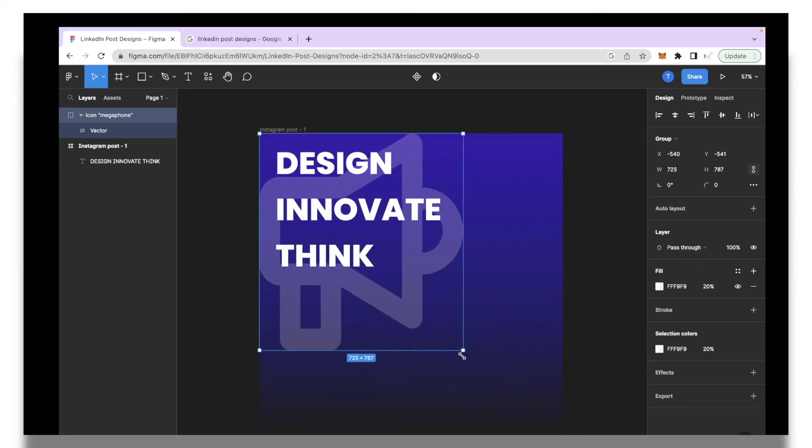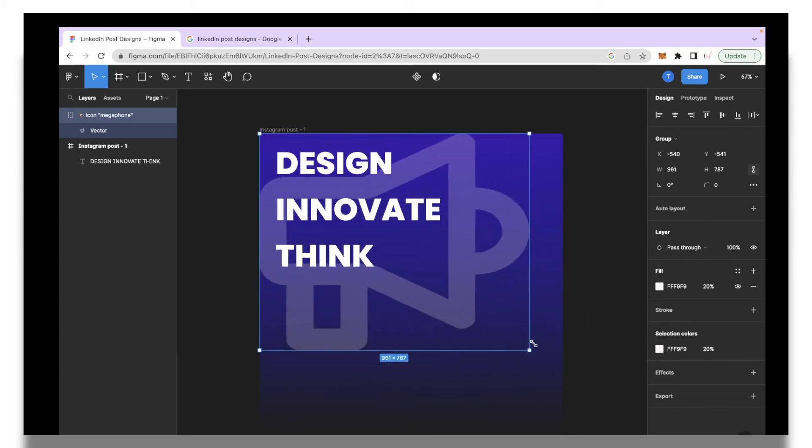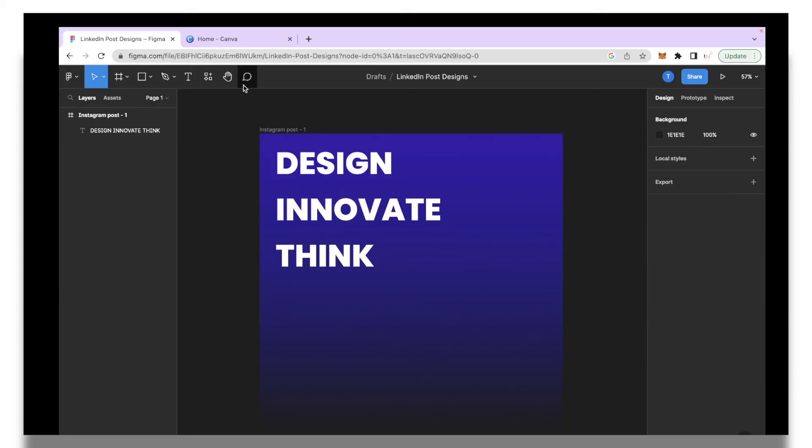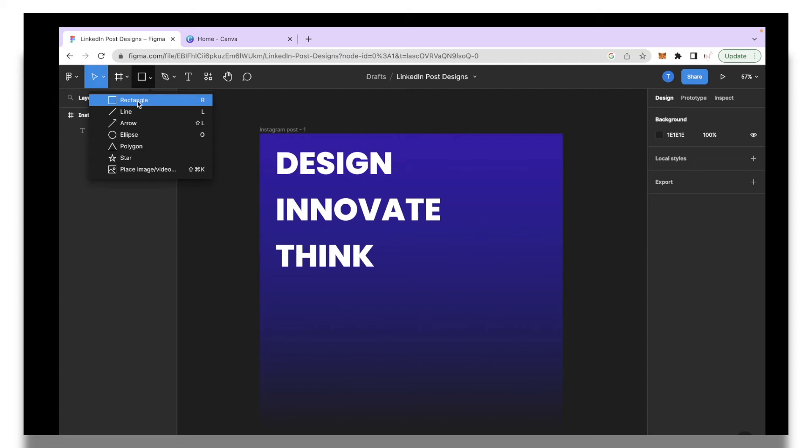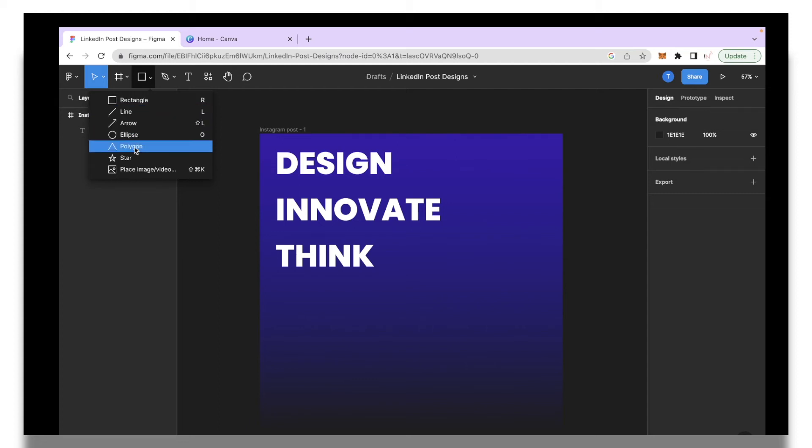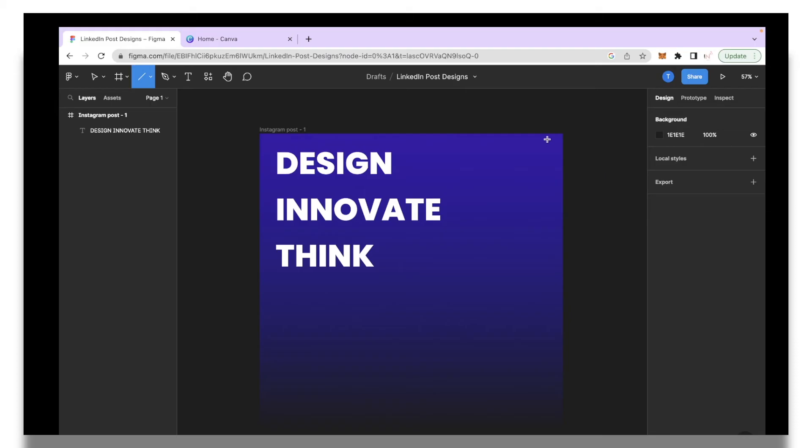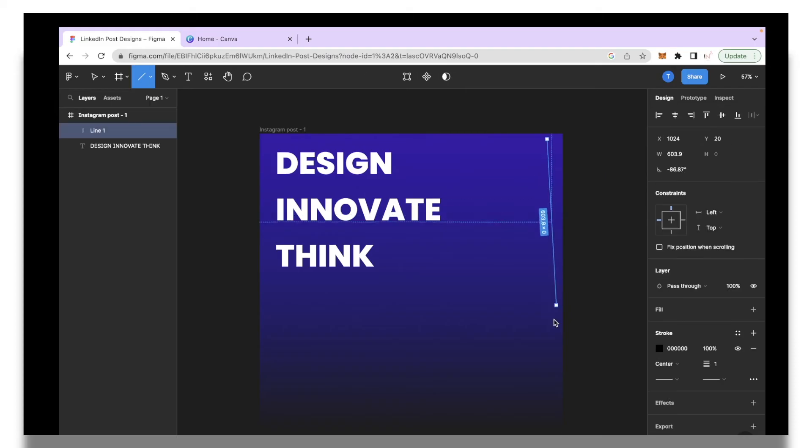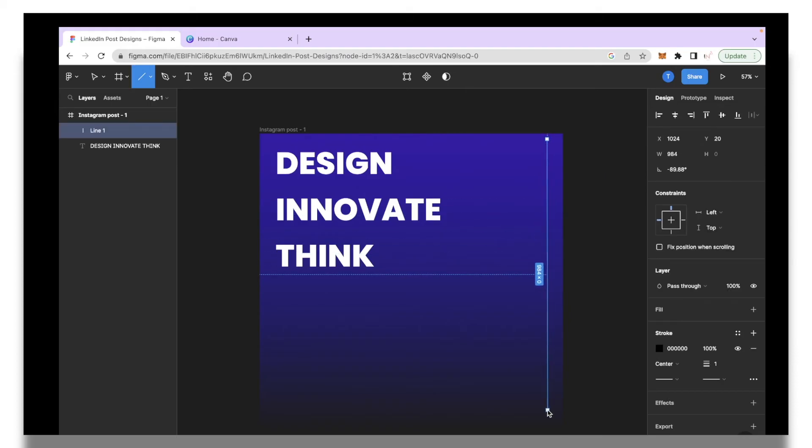Next let's say if you want to add any sort of shape to your design. You can click the square icon over here. You can add rectangle, line, arrows, ellipse, polygon, anything like that. Let's say I want to add a line to this post so I'll select that and I'm just going to draw a nice line over here.